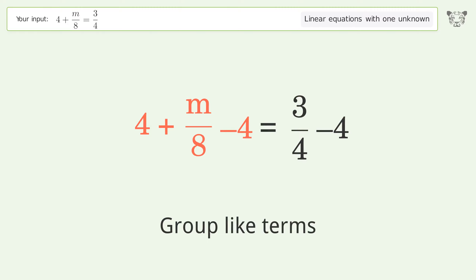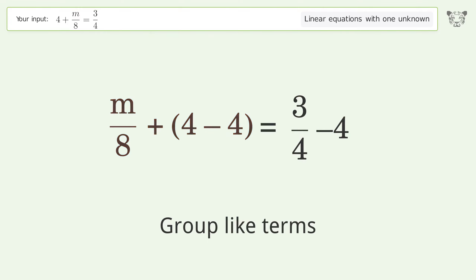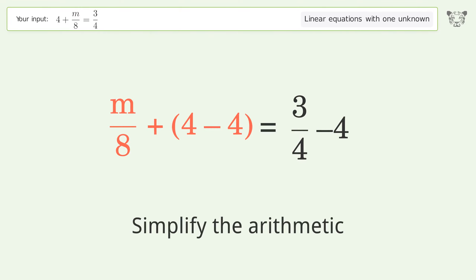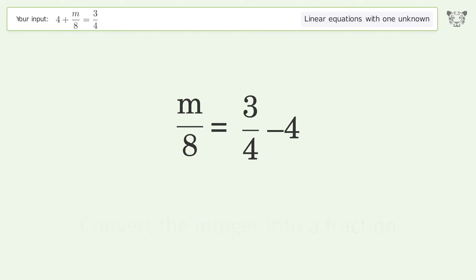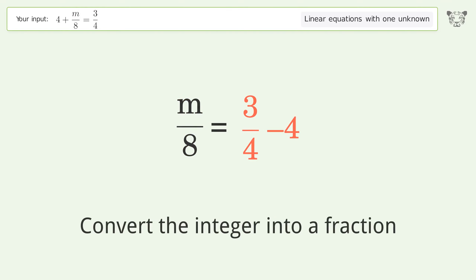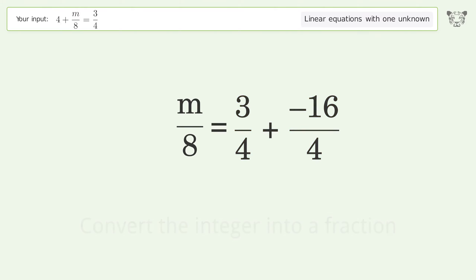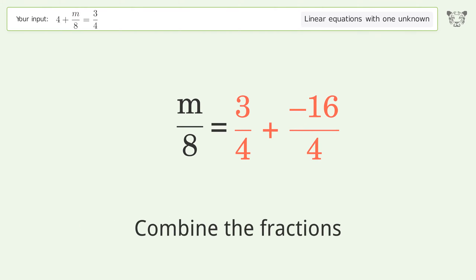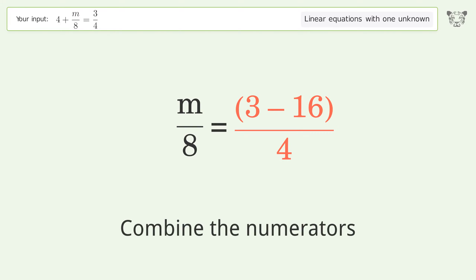Group like terms. Simplify the arithmetic and convert the integer into a fraction. Combine the fractions, then combine the numerators.